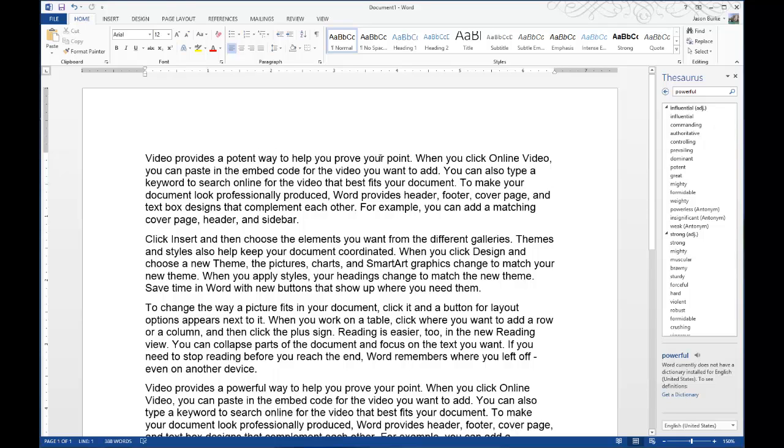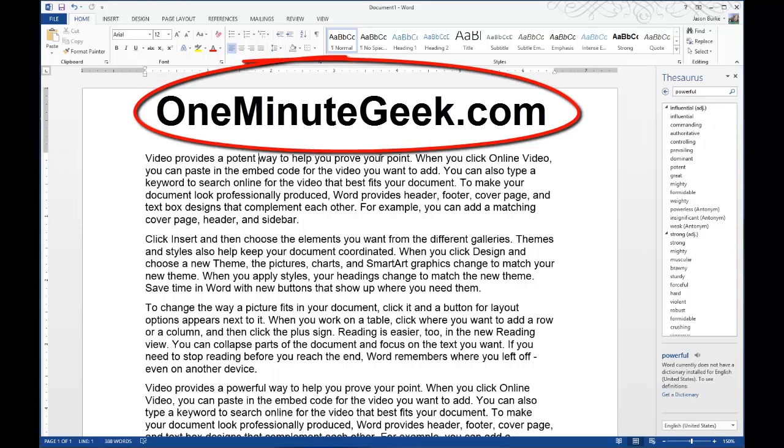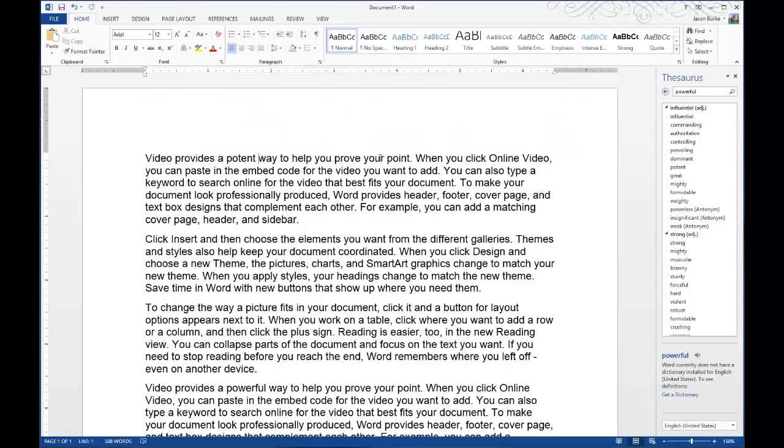This video provides a potent way to help prove your point. So visit OneMinuteGeek.com to find helpful tutorials, tips, and tricks for Microsoft Office like this one. Thanks for watching.